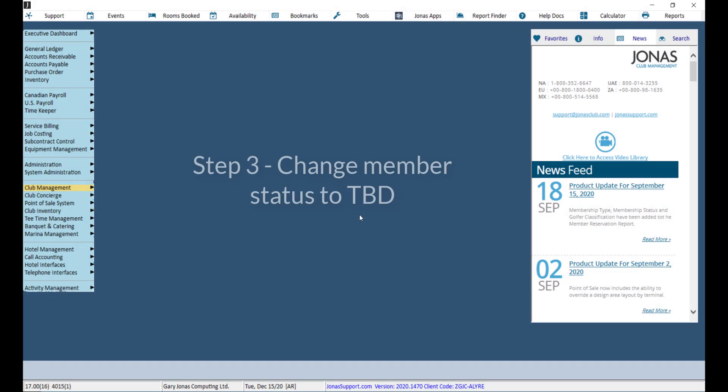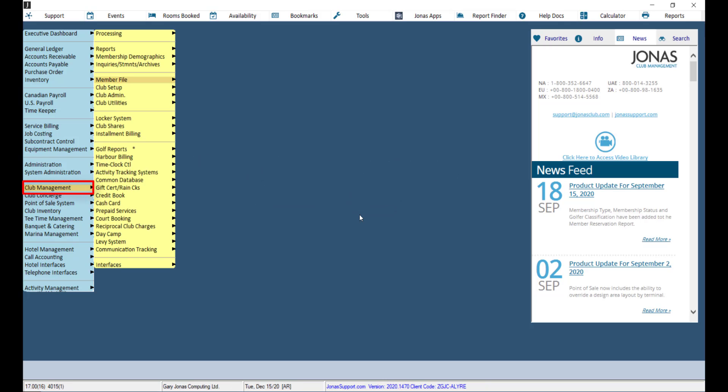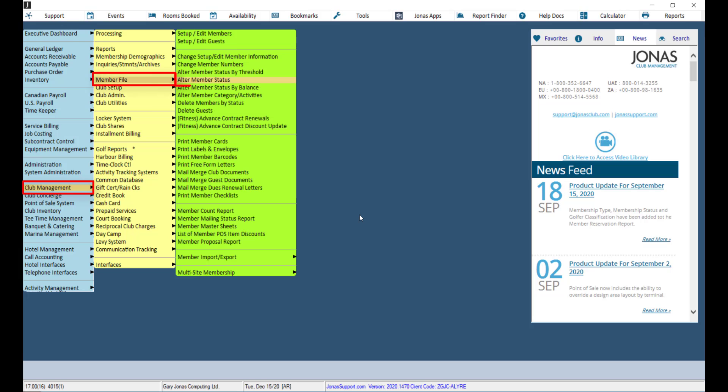Next, we can update the eligible members to a TBD status. To do so, navigate to Club Management, Member File, and alter member status.